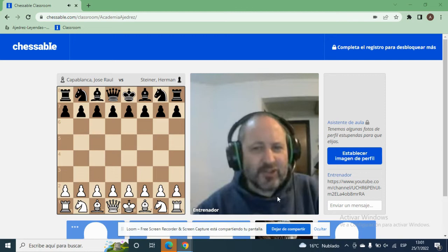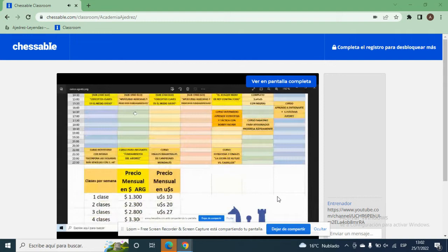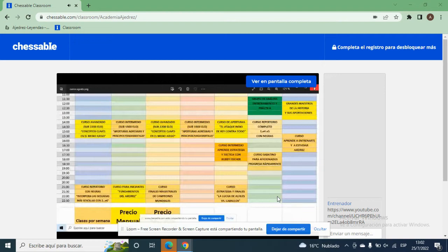Tenemos en total 14 cursos. Esta clase de hoy corresponde al curso de los lunes y miércoles, que va a empezar el lunes que viene cuando empiece agosto. Es un curso avanzado: Sub-2200, conceptos claves en el medio juego. Se desarrolla una hora, a las 14 horas, los días lunes y miércoles, se puede hacer offline. También quedan los videos grabados. Este curso, de 2 clases por semana, cuesta 20 dólares desde otros países; desde la Argentina cuesta 2.300 pesos.